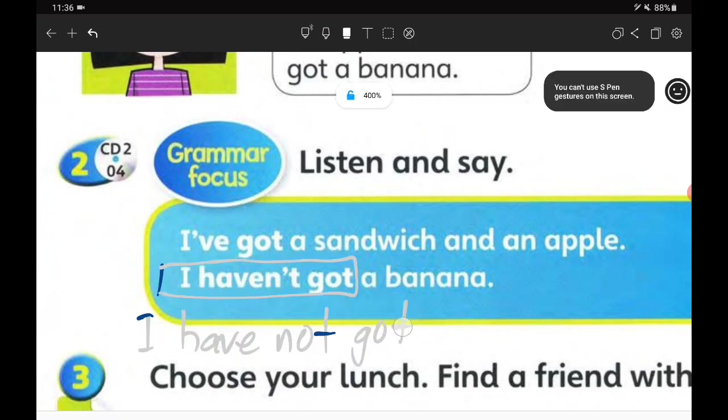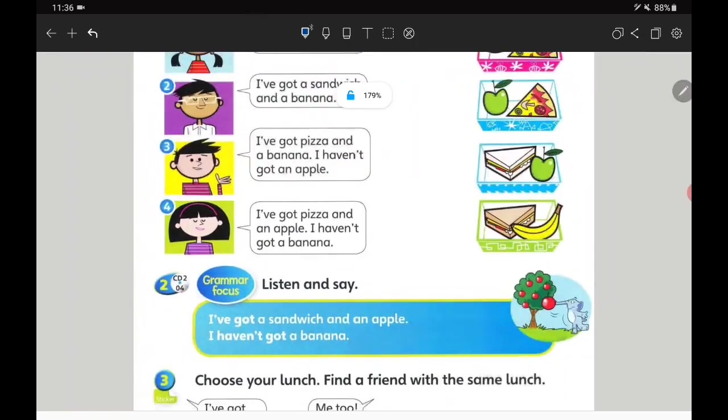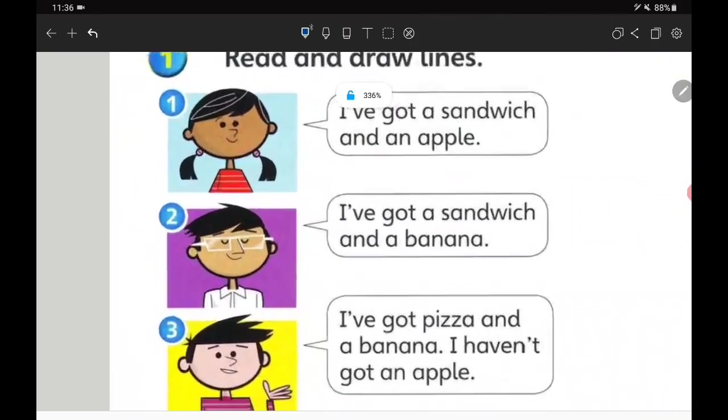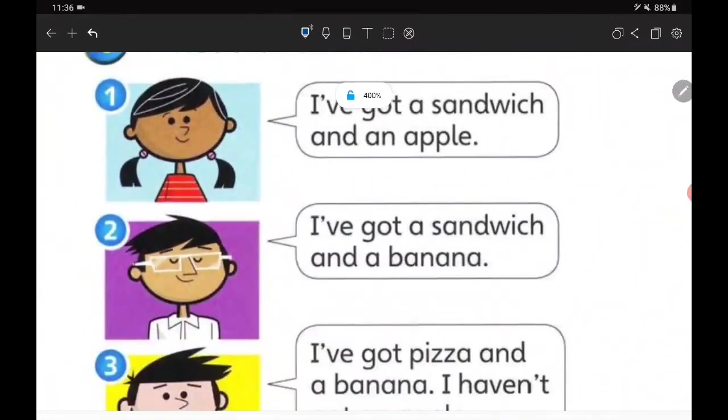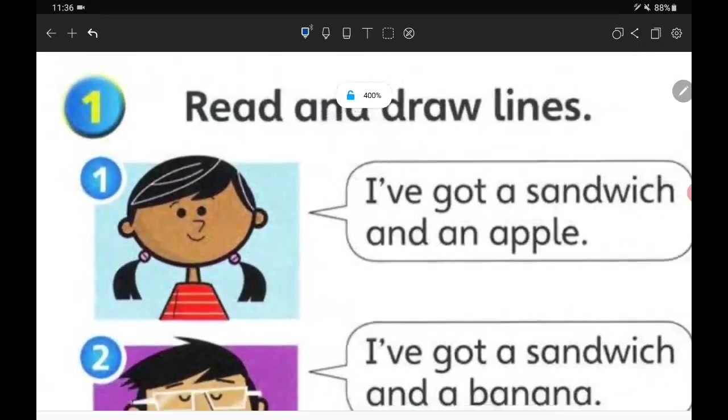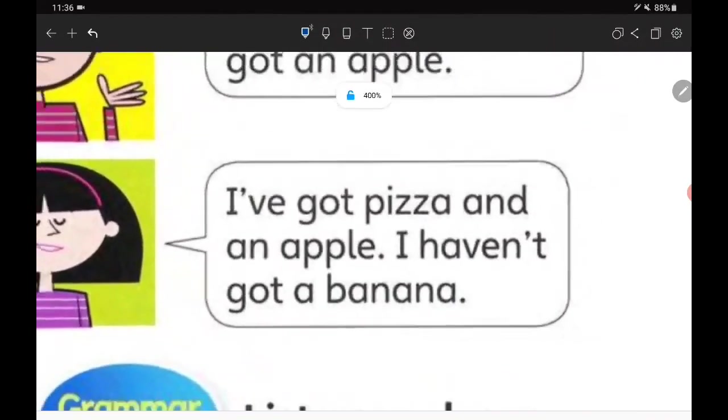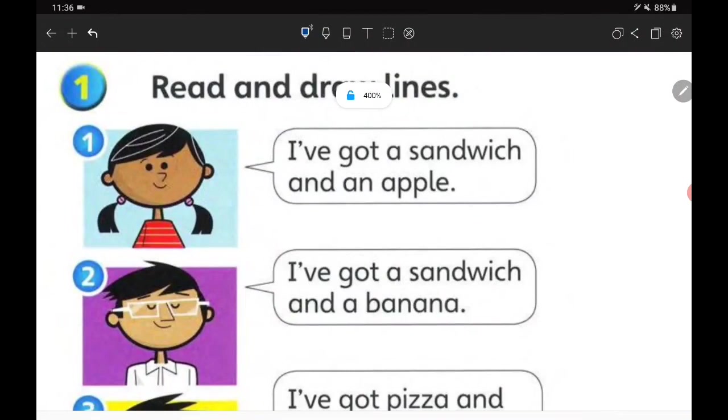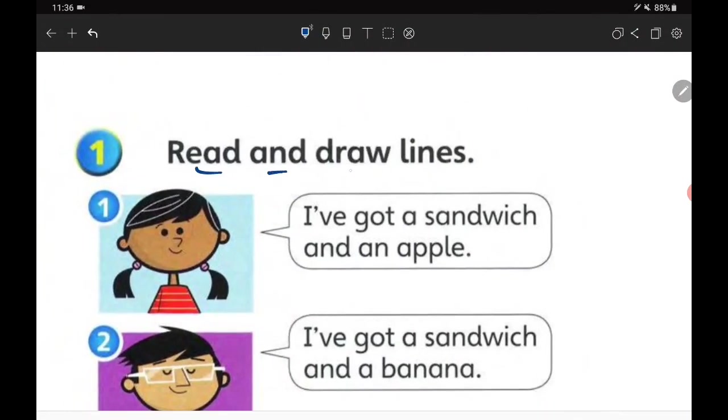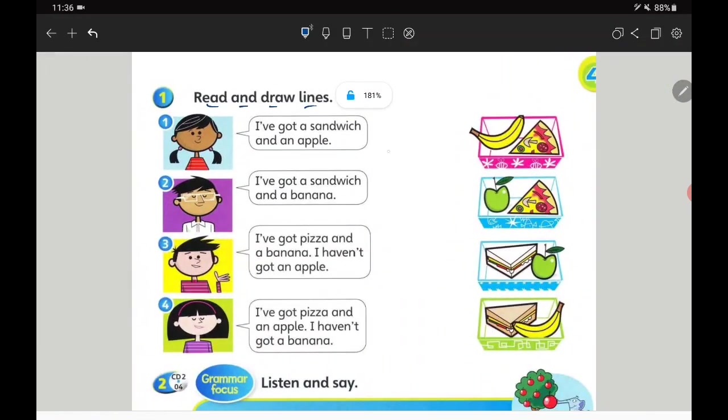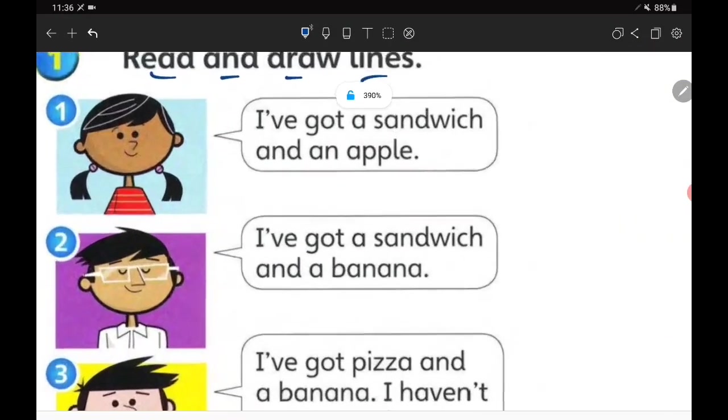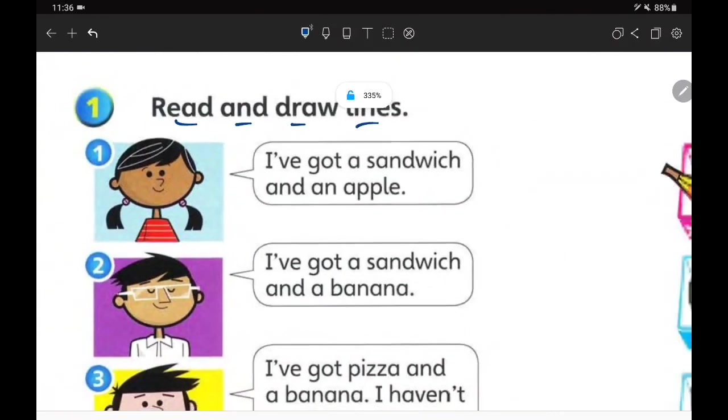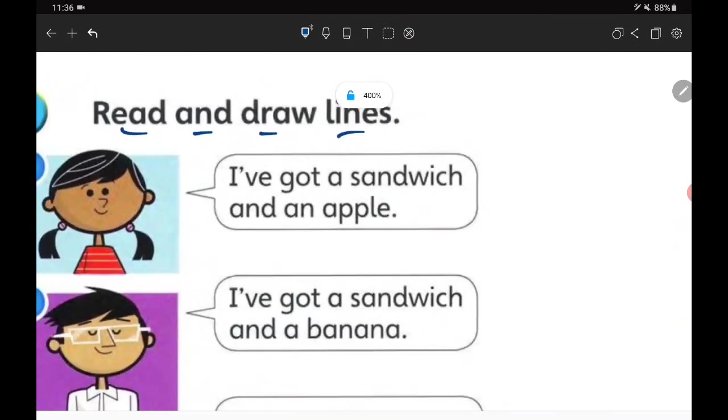Now let's move on to your homework. Your homework is very simple. We have four persons, and each of them is telling what they have got and what they haven't got. The instruction is read and draw lines, but do not draw the lines on your book because this is a borrowed book. We'll do this homework another way.